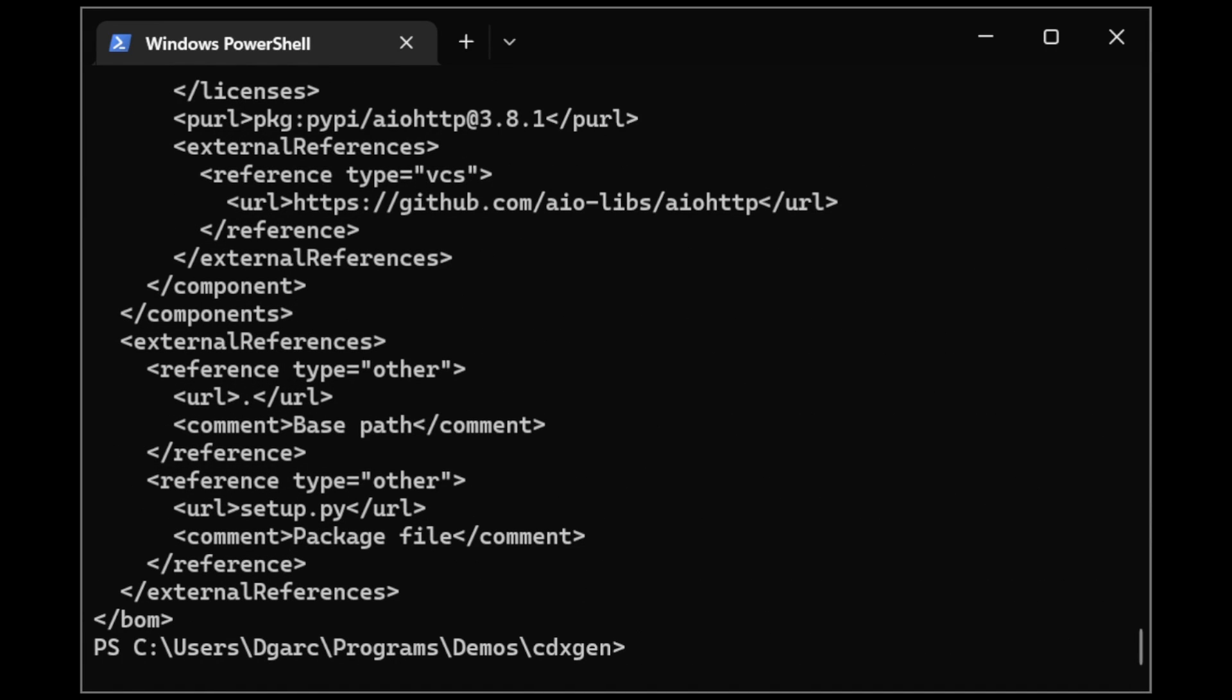CDXGen also has the additional feature to present all the components in a given project in a nice table, which I'll demonstrate now.